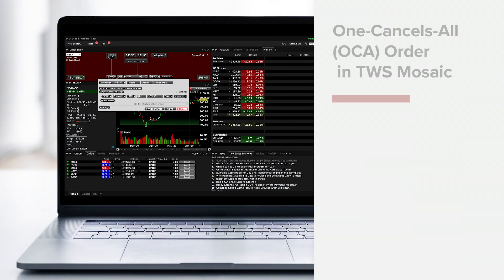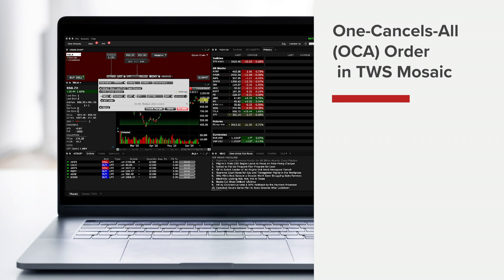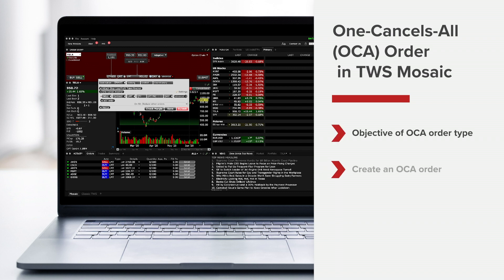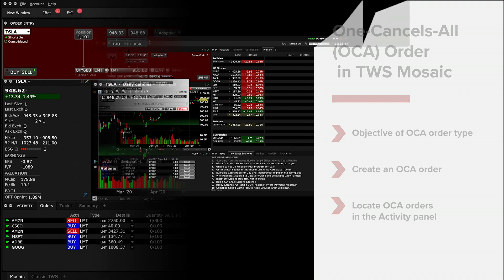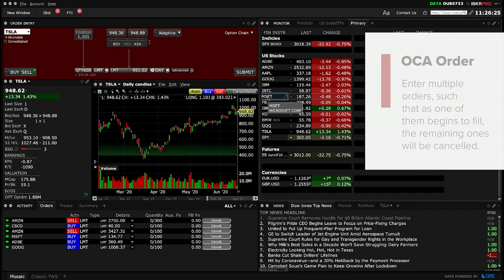In this lesson we'll walk you through how to set up a One Cancels All (OCA) order using TWS Mosaic. We'll define the objective of the OCA order type, show you how to create an OCA order in TWS Mosaic, and show you where you can locate OCA orders within the Activity panel. This lesson will show you how you can enter multiple orders such that as one of them begins to fill, the remaining ones will be cancelled.